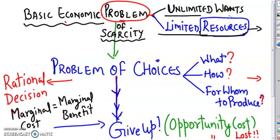Needs are not unlimited but the wants are, essentially, because we keep desiring more and more and that's what makes the wants unlimited. Necessities are your basic needs of food, clothing and shelter. But beyond that is all wants, and that's what makes the resources limited.